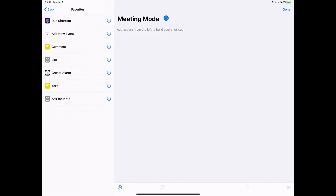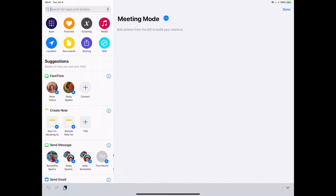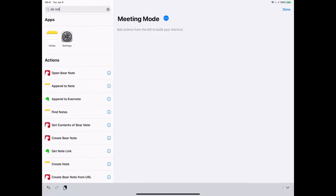I thought it'd be fun to build a meeting mode shortcut from scratch. Lately I've been going to way too many meetings and I decided I wanted to make a shortcut to help me out. So what am I going to do when I go to a meeting? The first thing I want to do is I don't want to be disturbed when I start a meeting, so I'm going to look for Do Not Disturb.